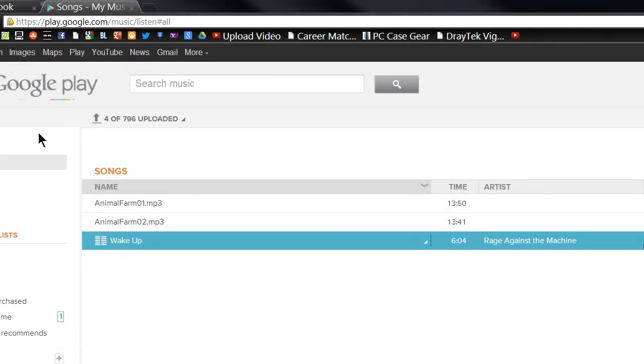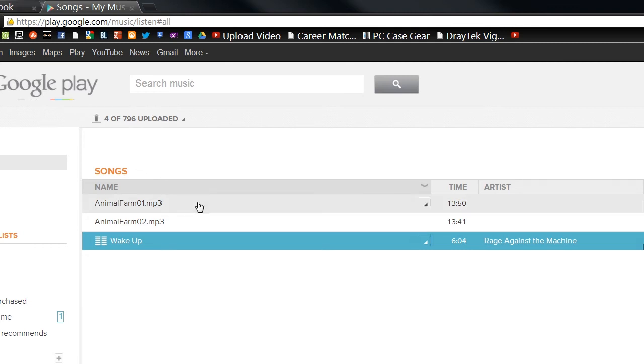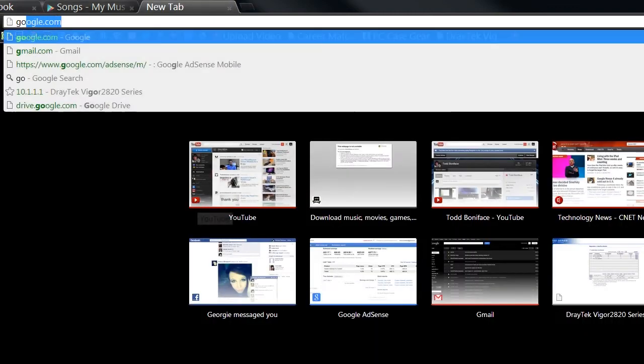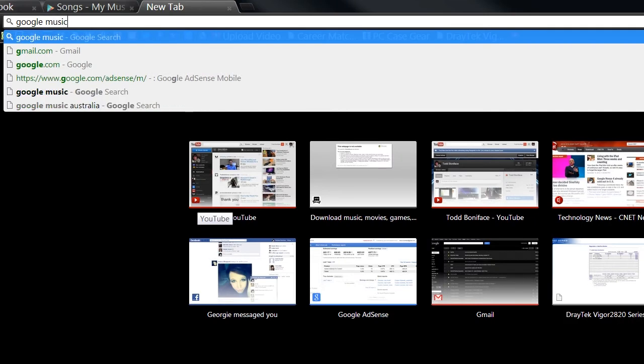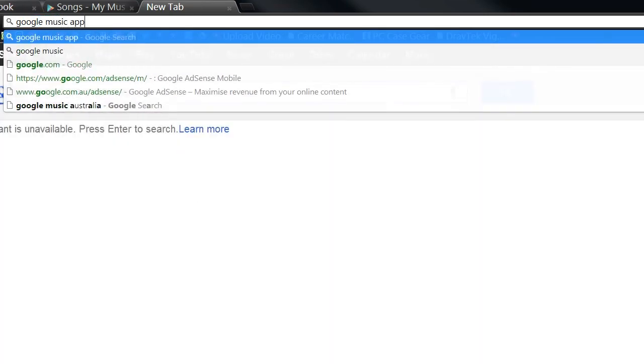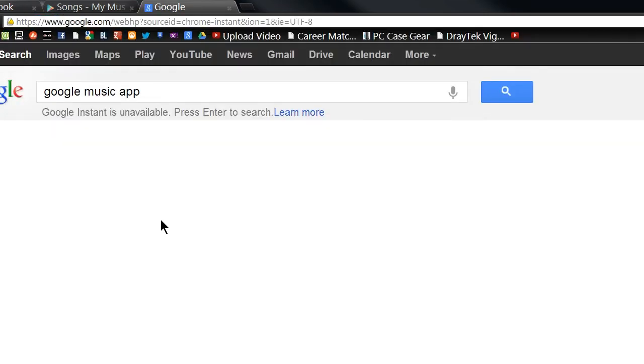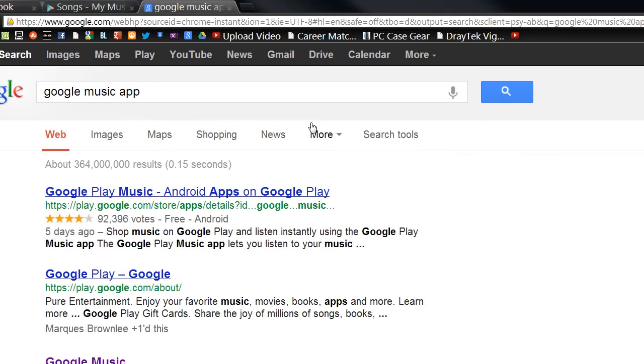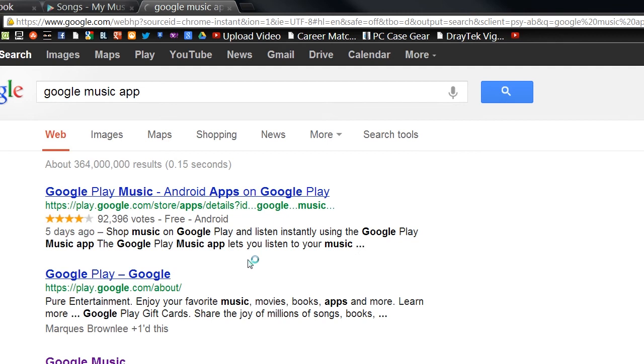So, like I said, VPN, it gives you access to Google Music, it's as simple as that. And then of course you can go and download the Google Music app for Android, Google Play Music, and you go ahead and download that and log in with your Google account.